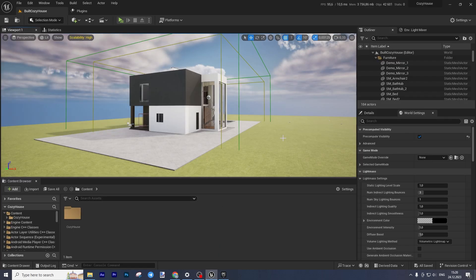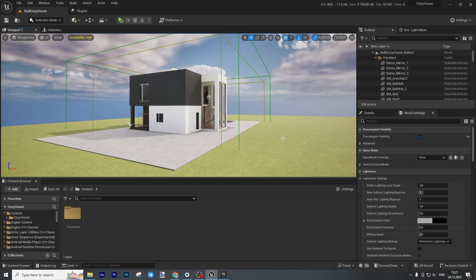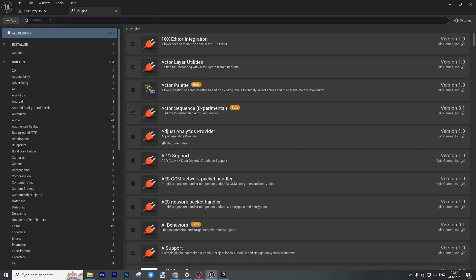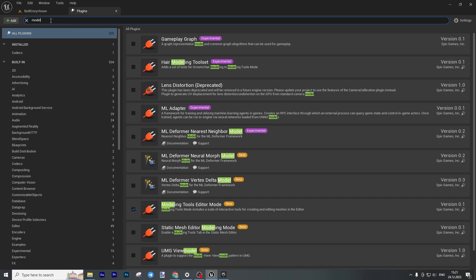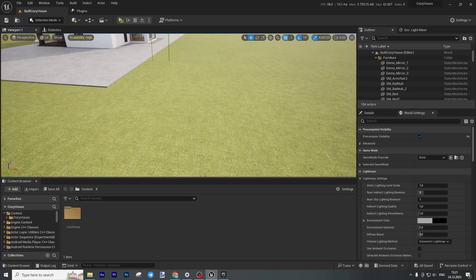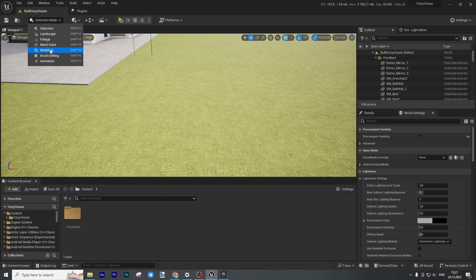I actually created this asset using the modeling tool as well, so I'm going to share my thoughts and explain how you can use it. First of all, it is not a built-in tool — it is a plugin. In the plugins panel you can type 'model' to find it. By default it is switched on, so you already have it. But it's useful to know it is just a plugin. To access it, click on selection mode and go to Modeling.